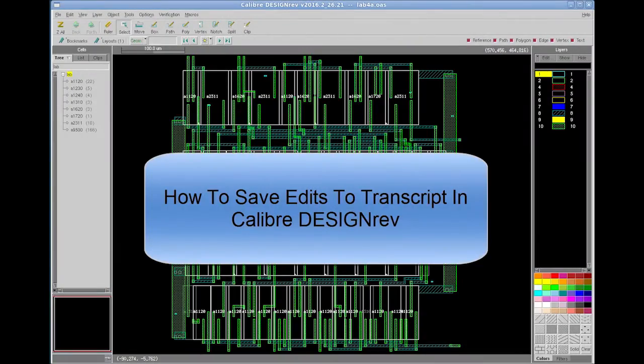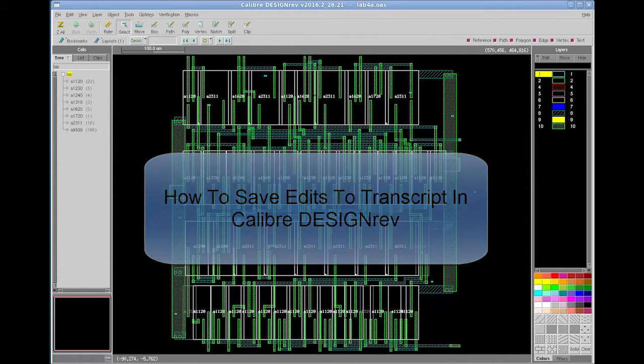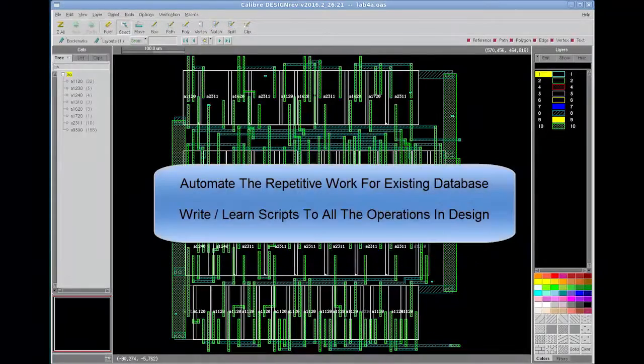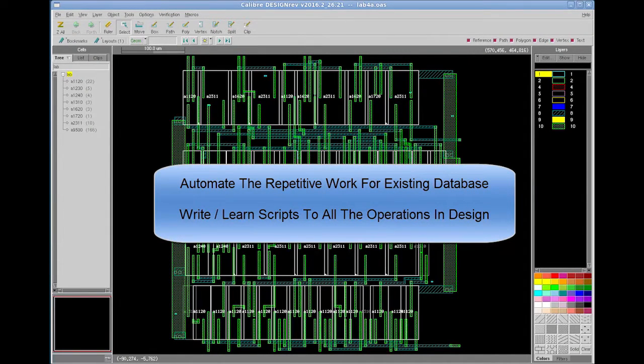Today I am going to show how to save edit transcripts in Calibre Design Rev. This feature of DRV viewer can help users automate repetitive work such as creating patterns, deleting cells, or modifying cells or layers for existing databases.